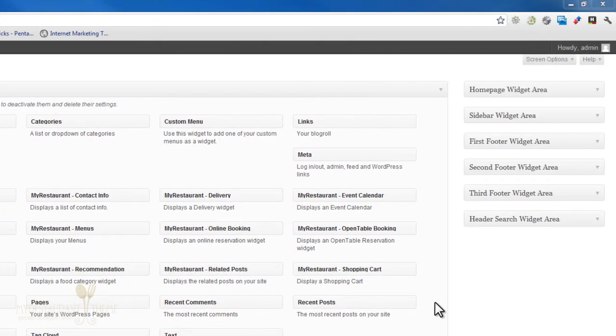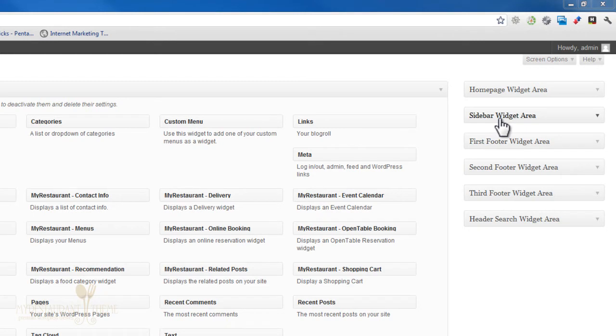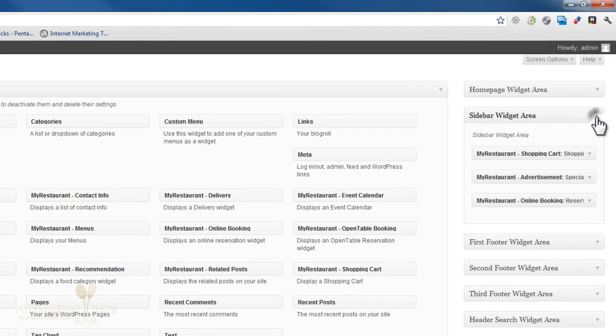And once you're on the widgets page, you can select where you want to drop the OpenTable widget. I'll just use the sidebar.